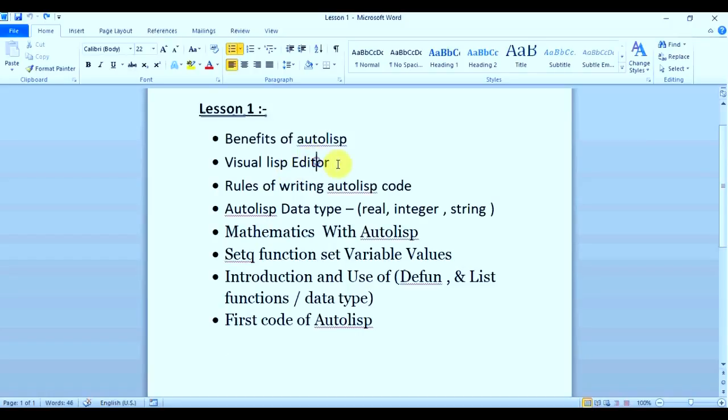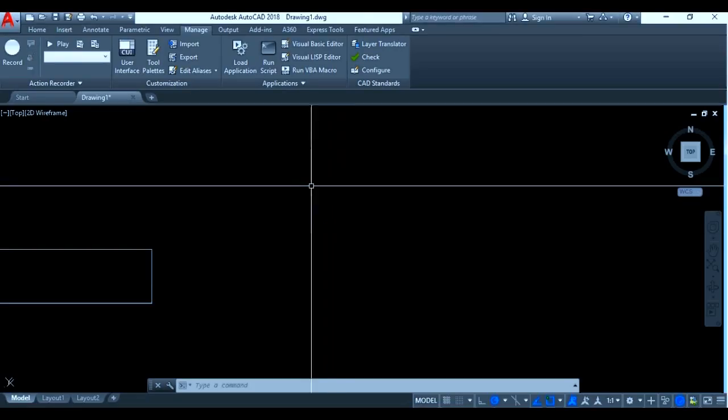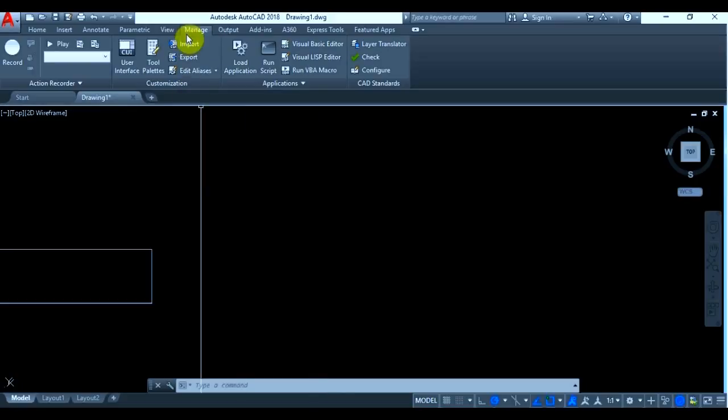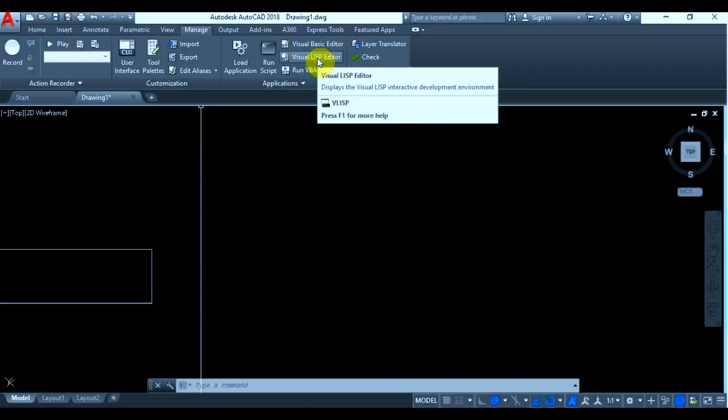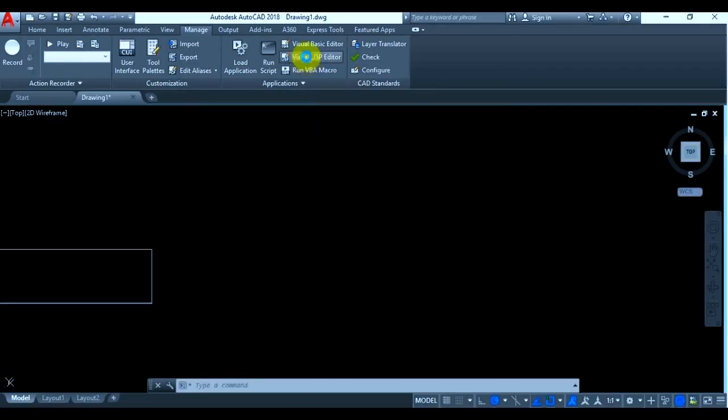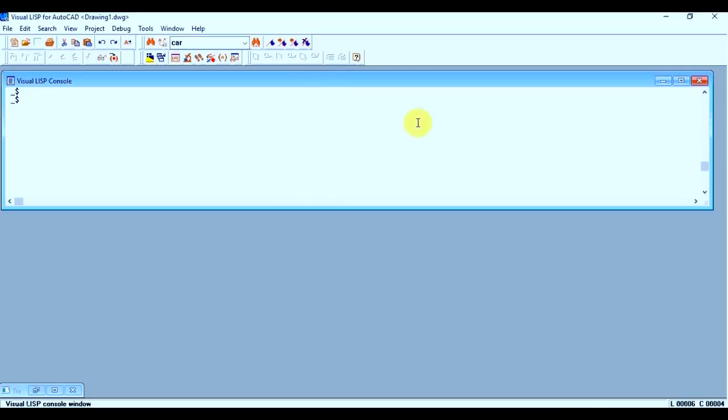Let's go with the second topic, which is Visual Lisp Editor. So how to open Visual Lisp Editor? You just have to start your Autolisp and go to Manage, and there you will find Visual Lisp Editor. Just simply click on it and you will find this type of window. This is the Visual Lisp console in the Visual Lisp Editor.